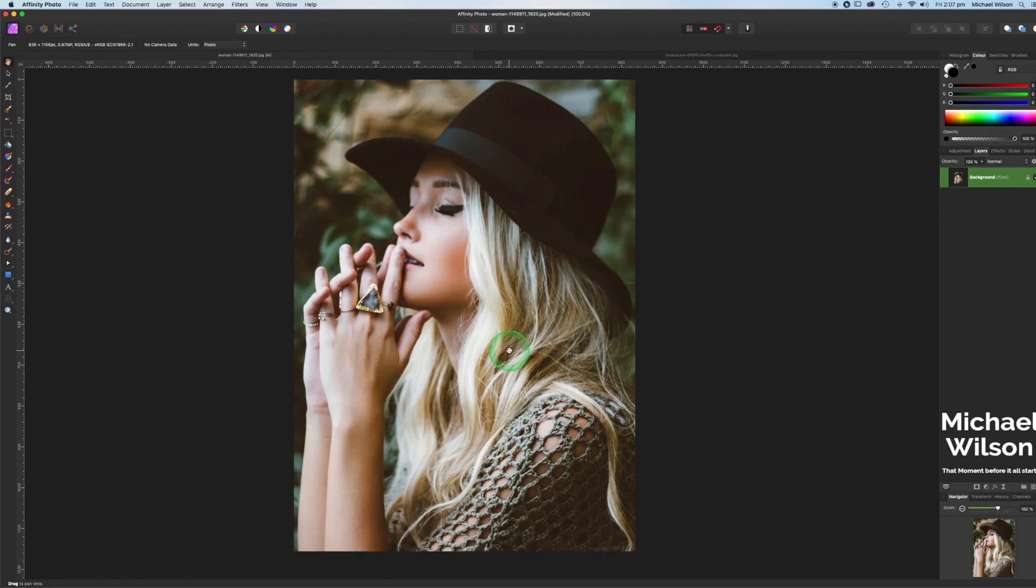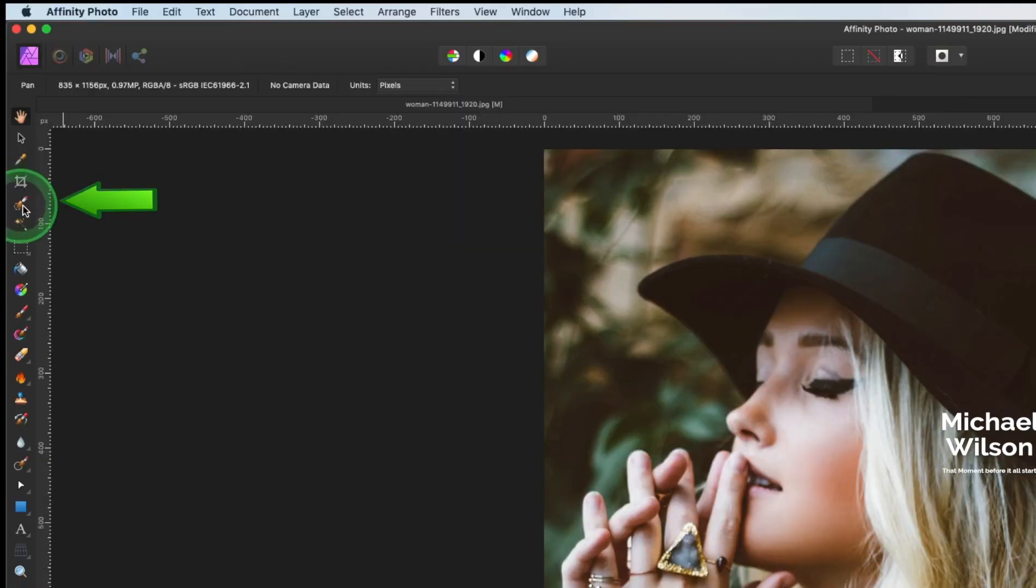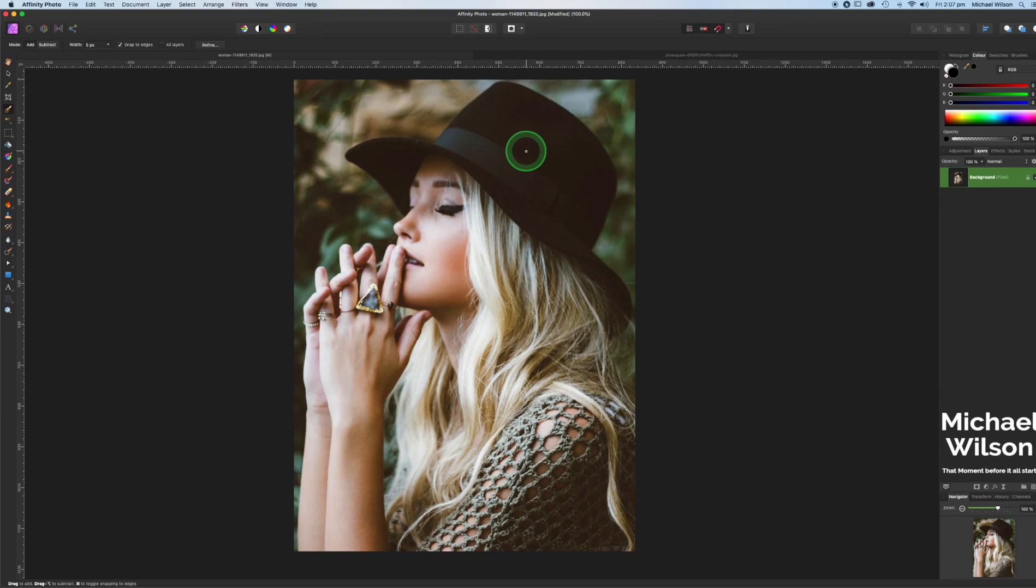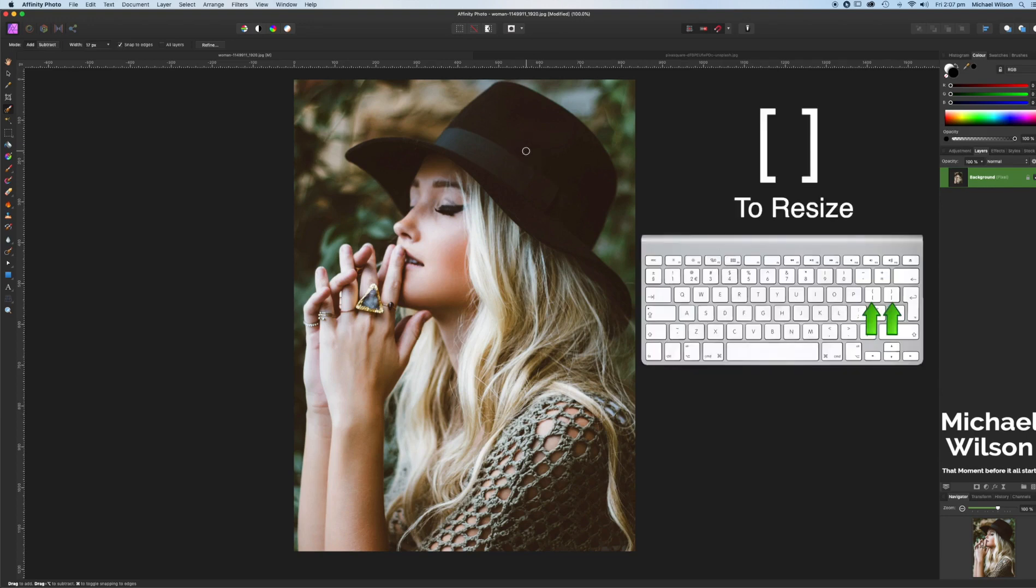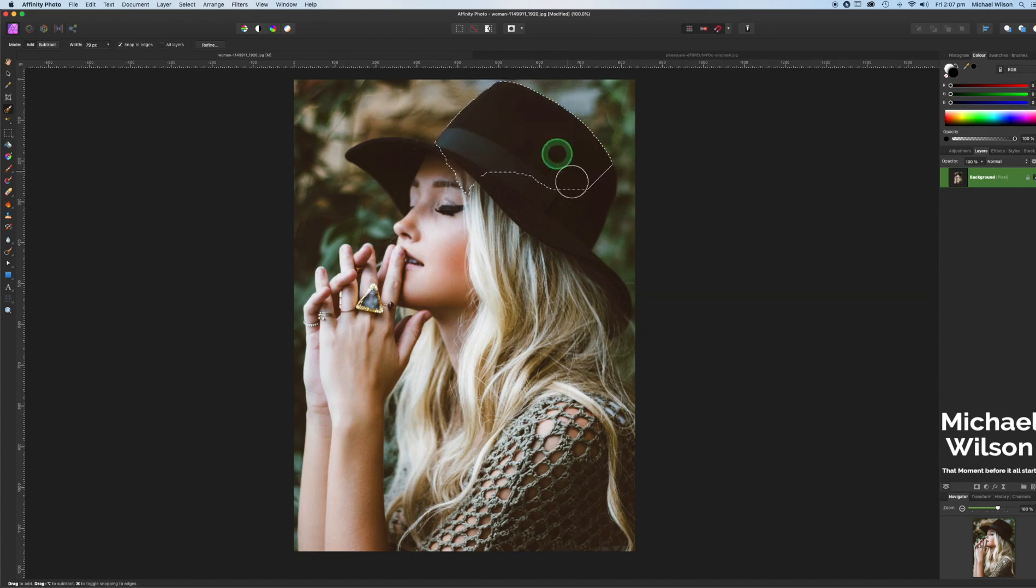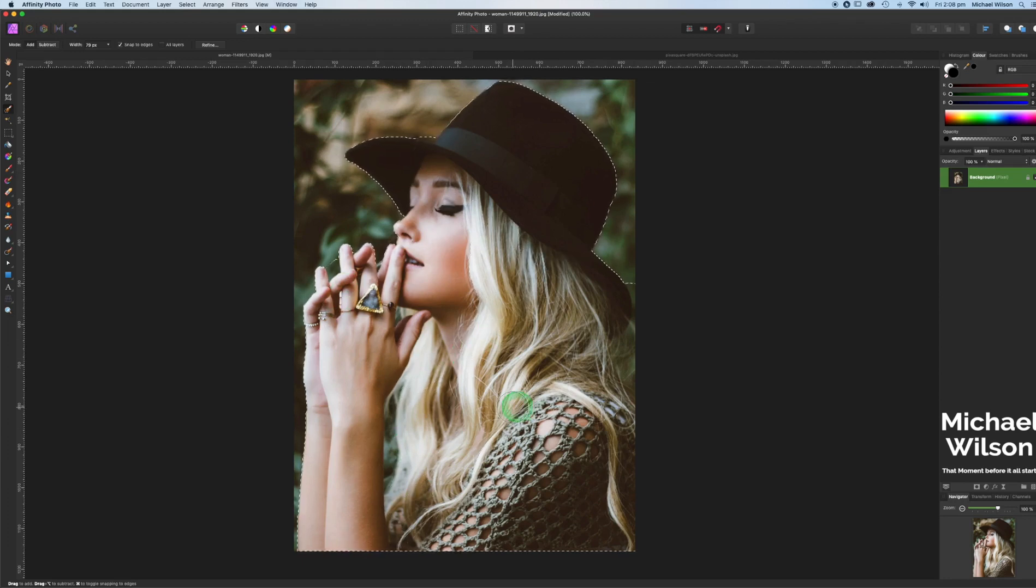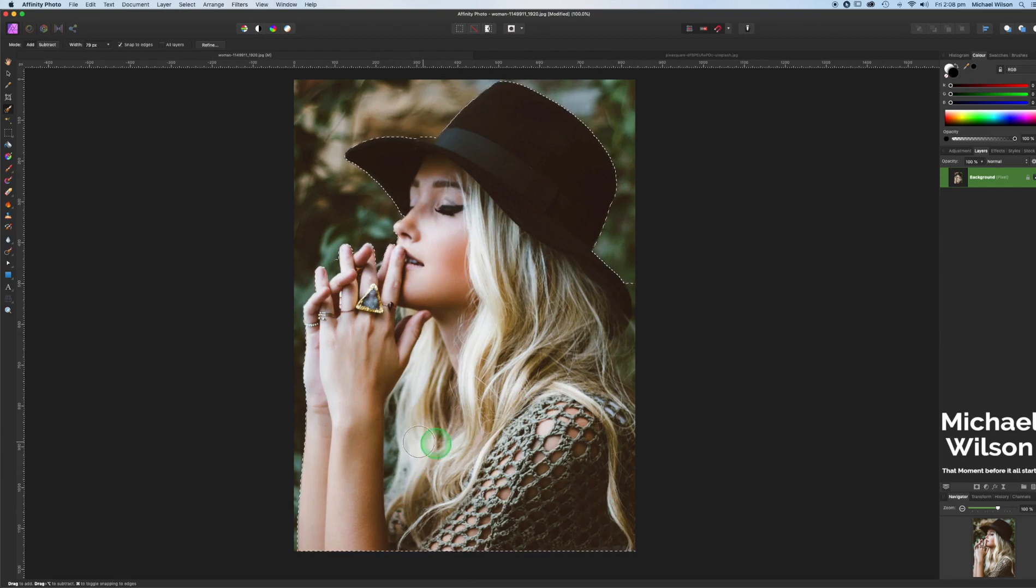We're going to use our selection brush tool over here, clicking on it. We're going to make our brush a little bit bigger. I'm using my right and left bracket keys just to resize that brush and we're just going to make a selection around the model here and we'll do it as quick as we can. We can always go back and fix it up a little bit as we go.